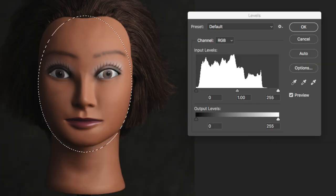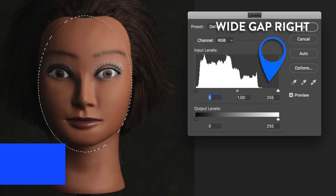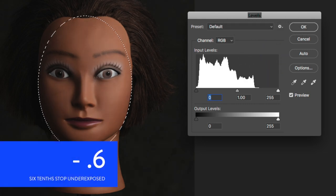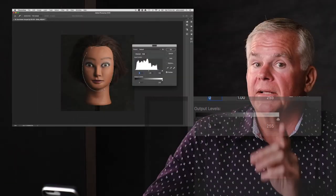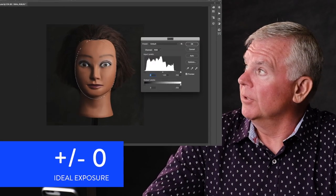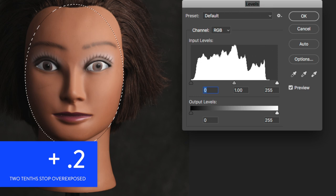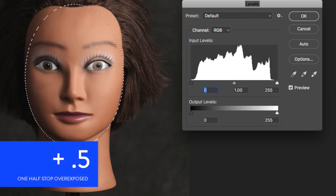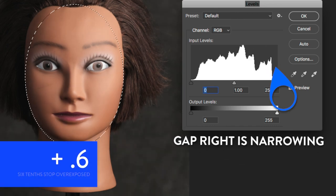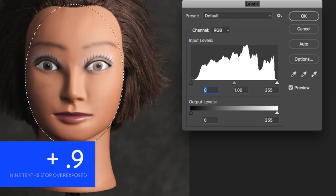What happens when we underexpose it? Here's one-tenth stop under, two-tenths, three-tenths — there's no fixing this JPEG. If it's a RAW, of course you could fix it, but not a JPEG. Now let's go back to ideal exposure and then overexpose by one-tenth, two-tenths, three-tenths. We've now turned that dark brown skin tone into a light brown skin tone, and that's not what we want. We want accurate exposure values to give us an accurate representation of the person's face.